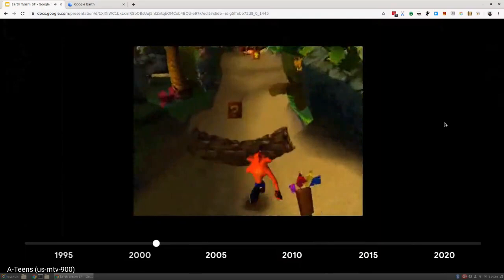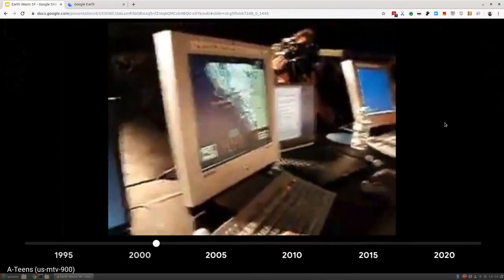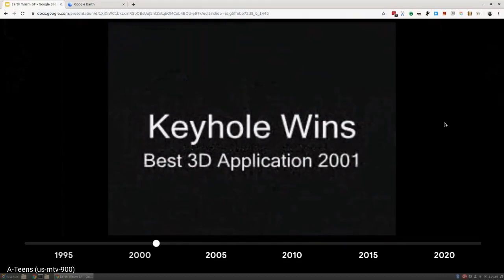This is SIGGRAPH. This is a demo of the Earth Viewer back in 2001 at SIGGRAPH. This is a 3D shootout where you get to do a demo and people root for you by throwing ping-pong balls at you. You can see them getting nailed with all of these ping-pong balls. It won the roundup for Best 3D Application in 2001.